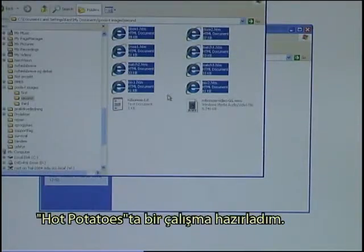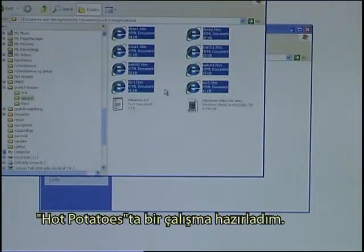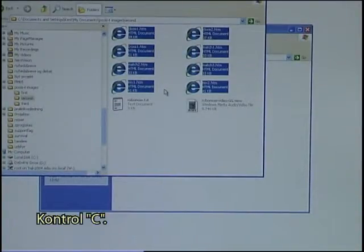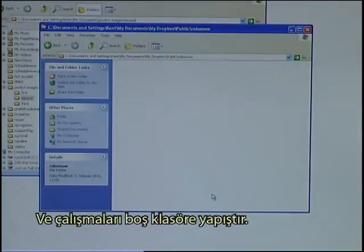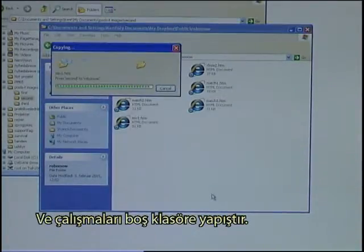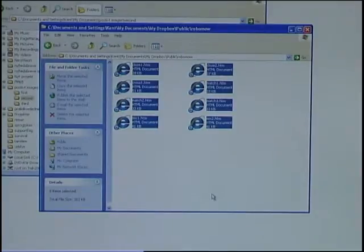I have prepared some exercises using Hot Potatoes, and I will copy those — Ctrl-C — and paste them into the empty folder.